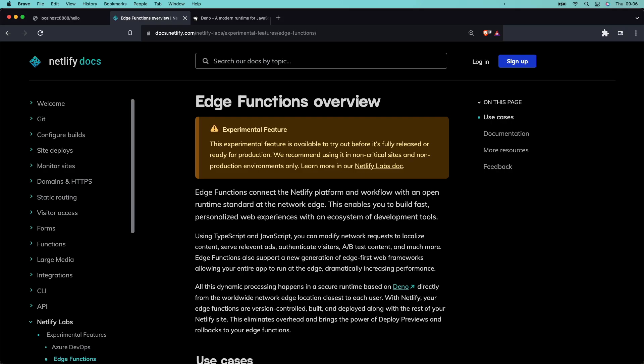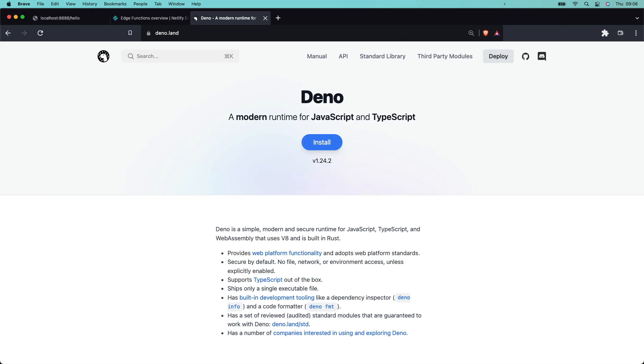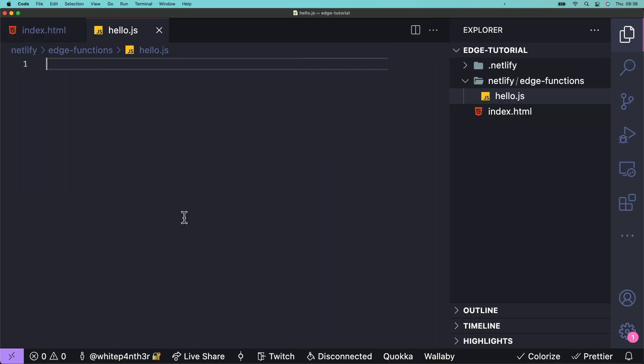Edge functions are very much like serverless functions. You can write them using JavaScript or TypeScript, but instead of using Node.js under the hood, they are powered by Deno, an open source runtime built on web standards. Today, we're going to write edge functions in JavaScript.